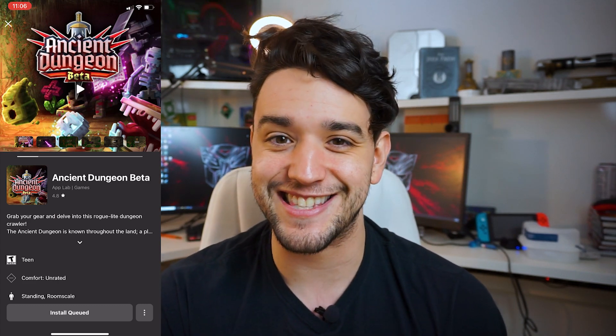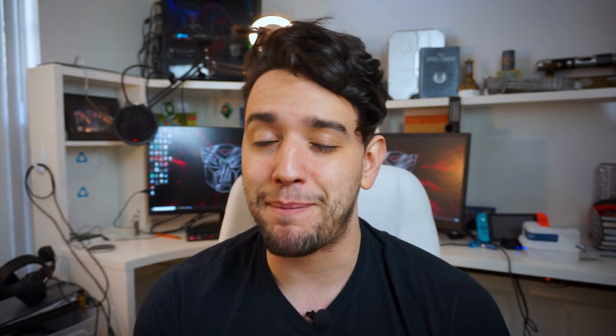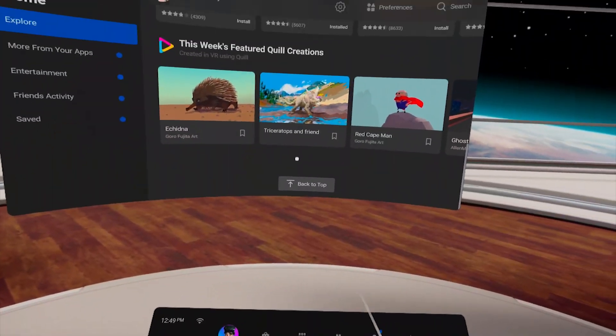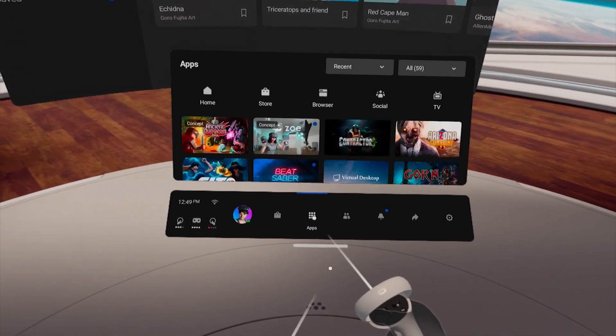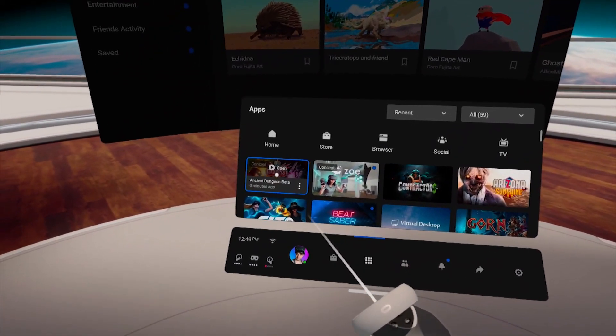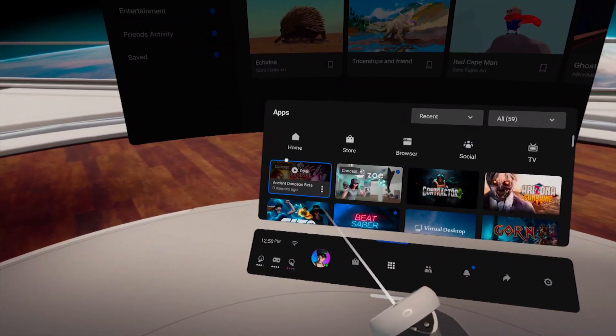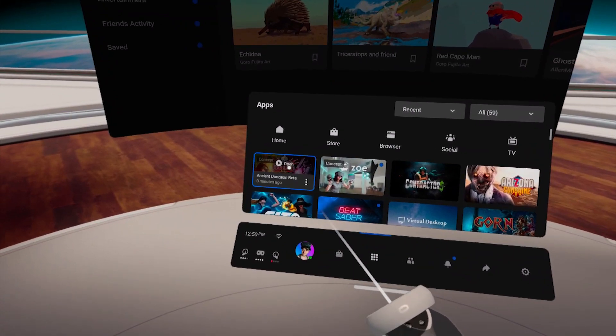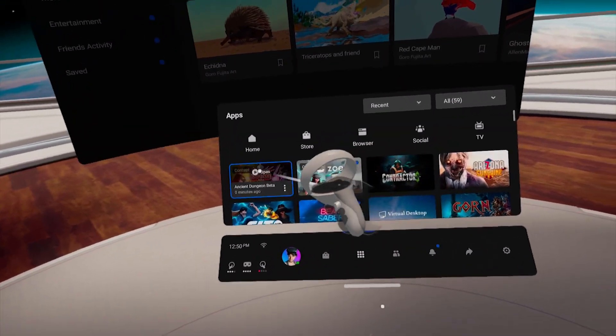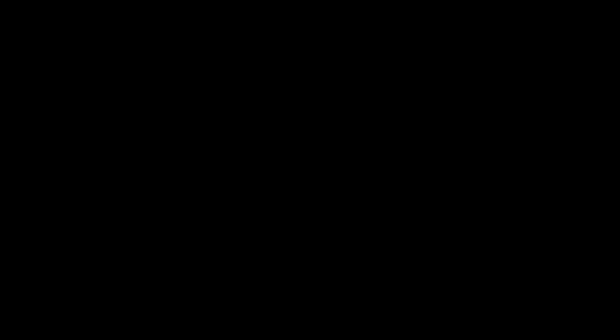It's really that simple. From here we're going to install it and then pop on our headset. Within our headset we're going to go to Apps and you should see the game there. It'll have a tag that says either Applabs or Concept, letting you know it's an Applab game. From there, just simply click it and start playing.